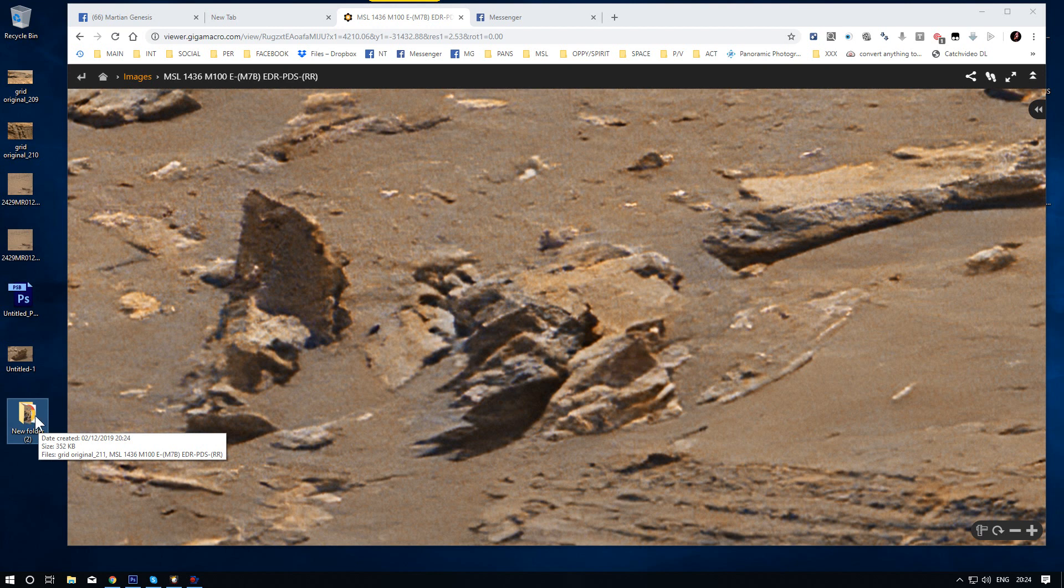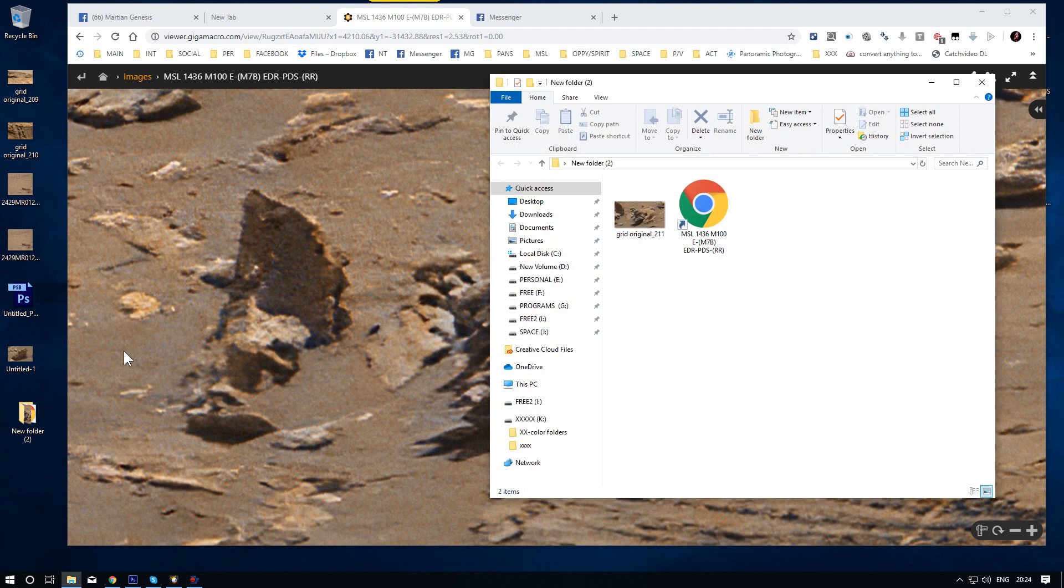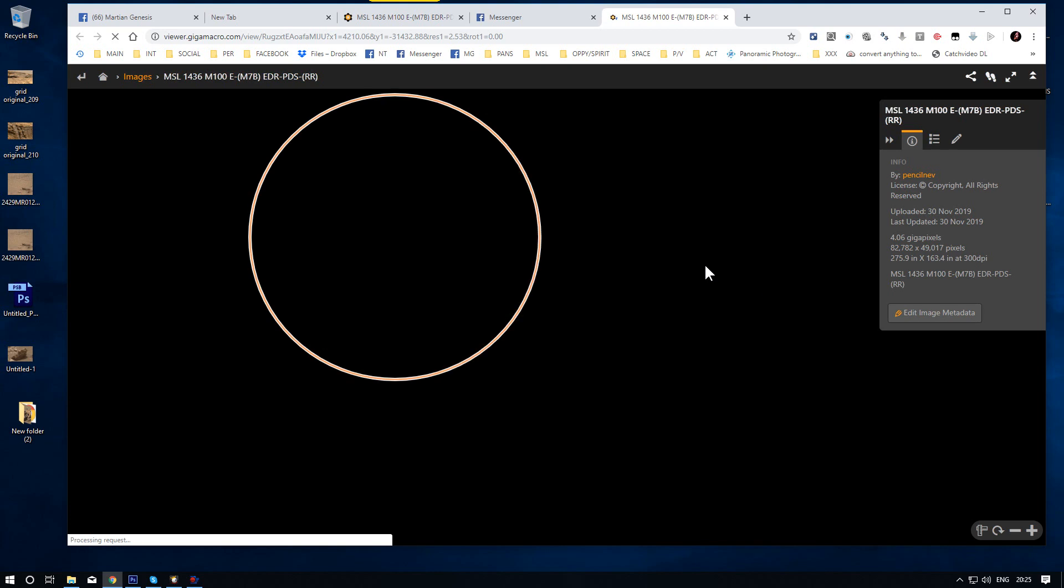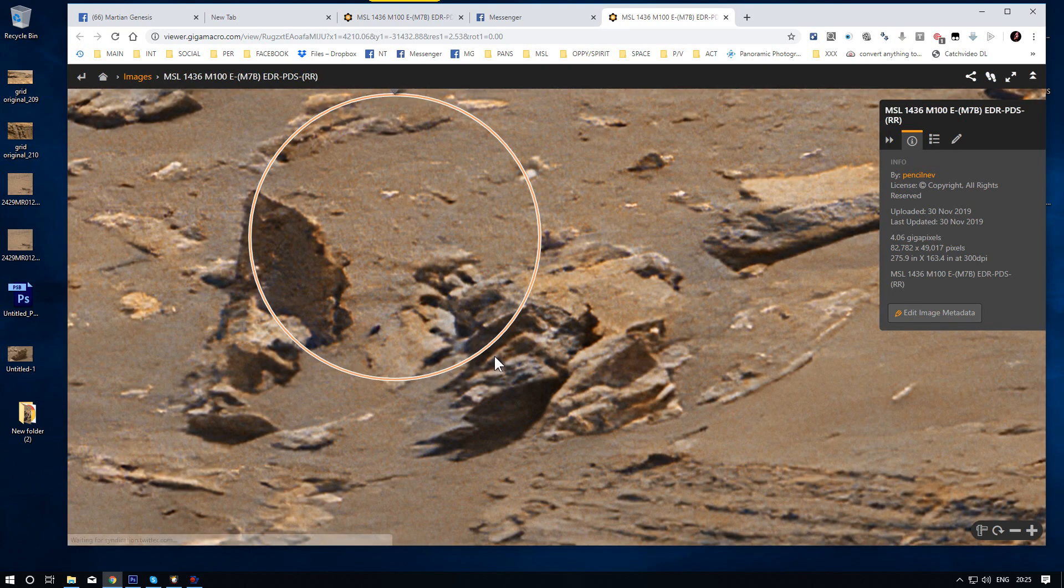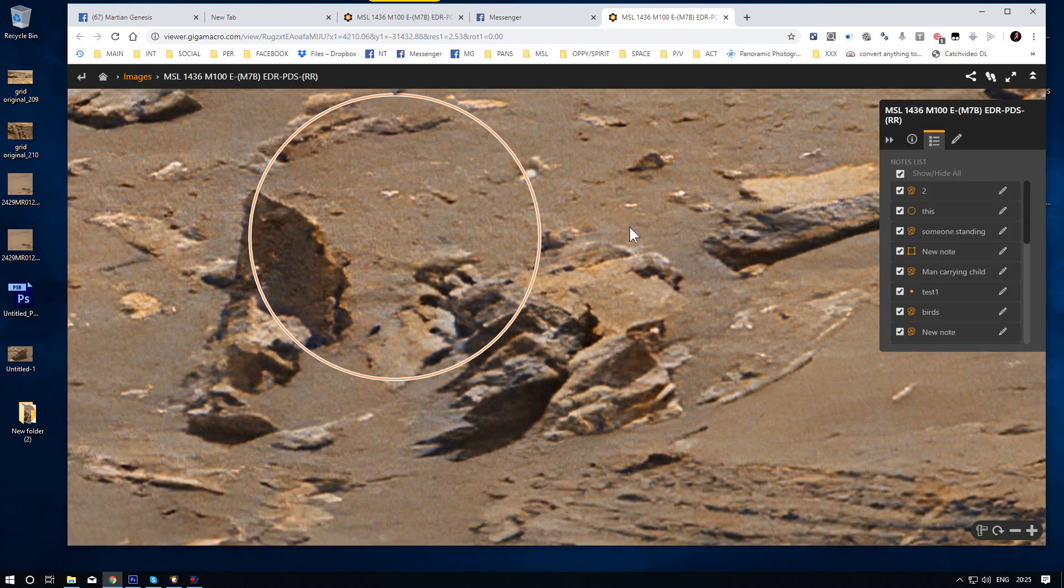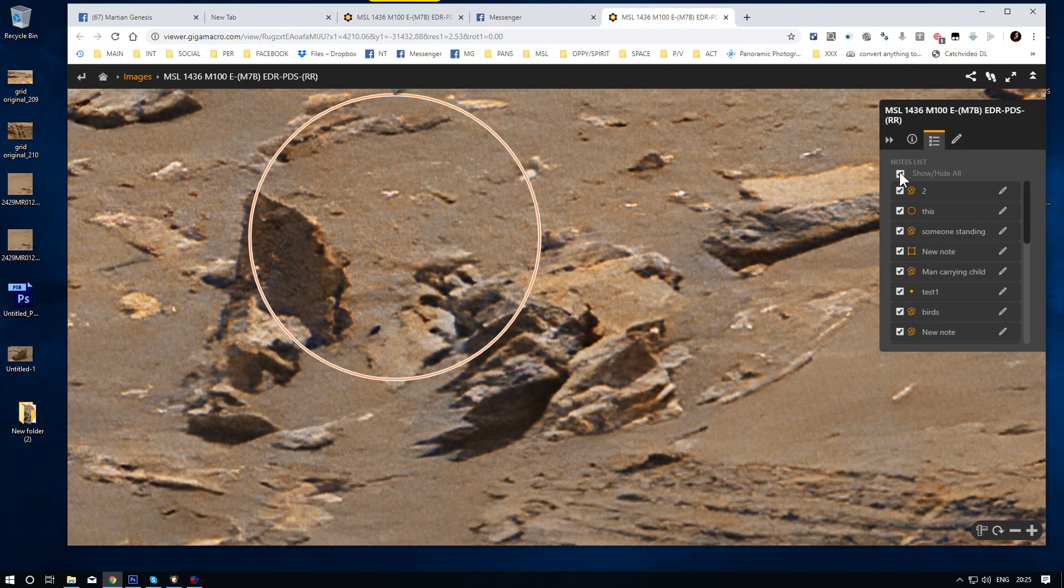Now what that does is, it creates a shortcut and it takes you exactly to there. Yes I know, the point's on but you can take that off, people are going to find it.